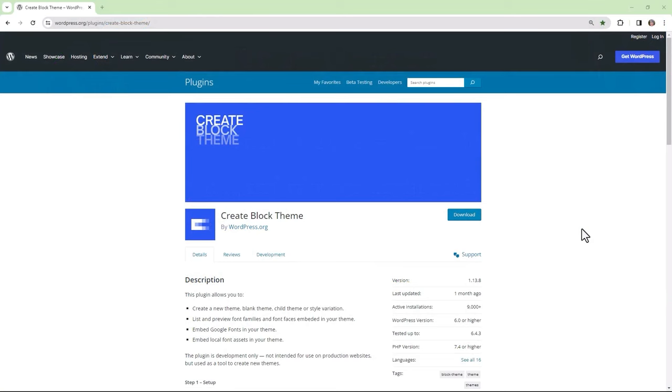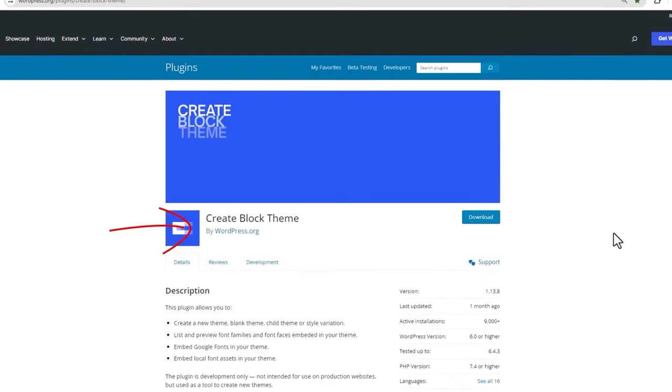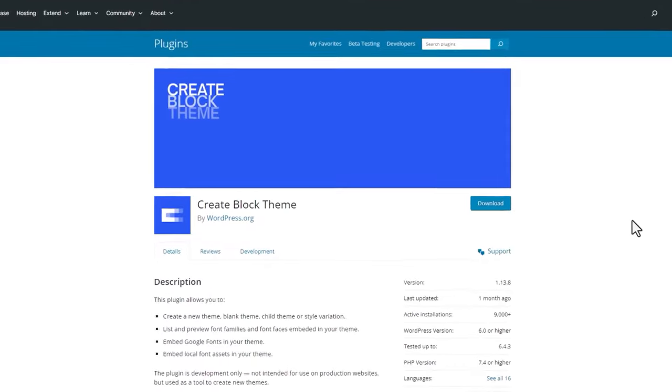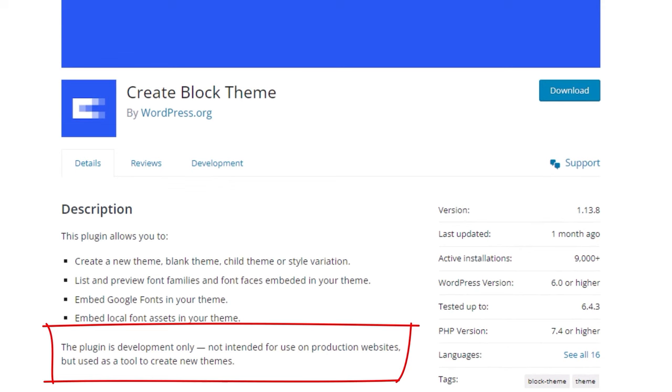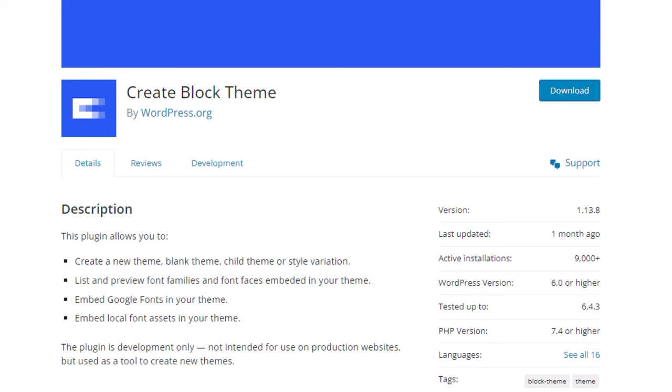The CreateBlock theme plugin has been developed by the Make WordPress.org community. An important aspect of this plugin before you get started is to note that it is meant for development only and is not intended for use on a production website. It's rather a tool meant for creating new themes.